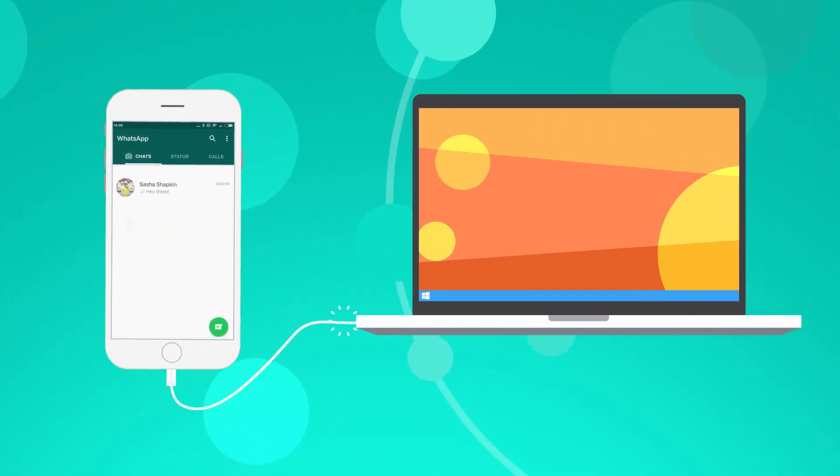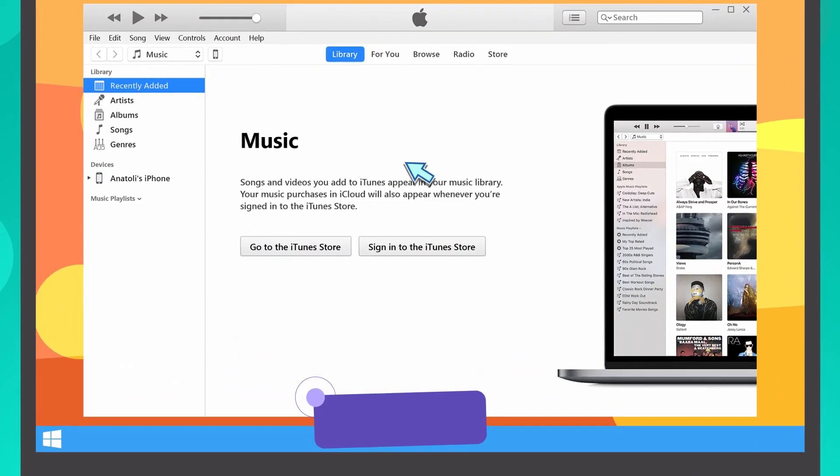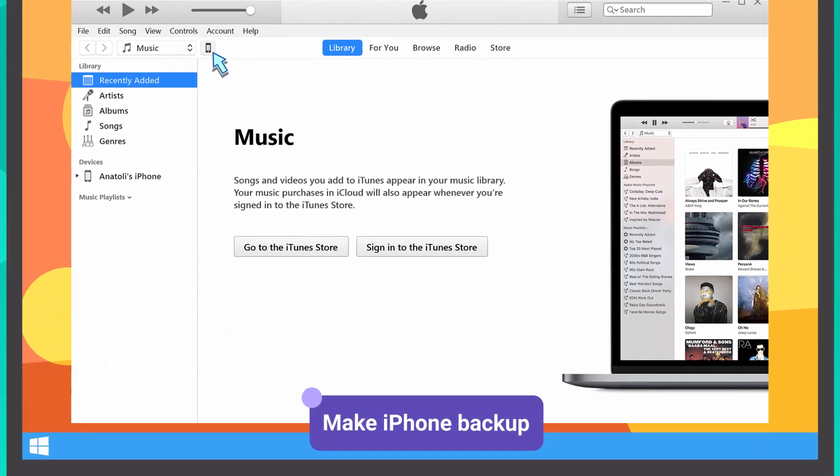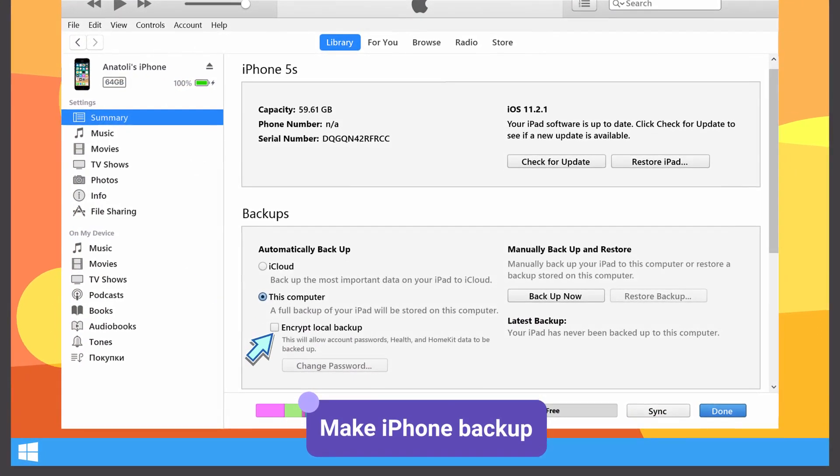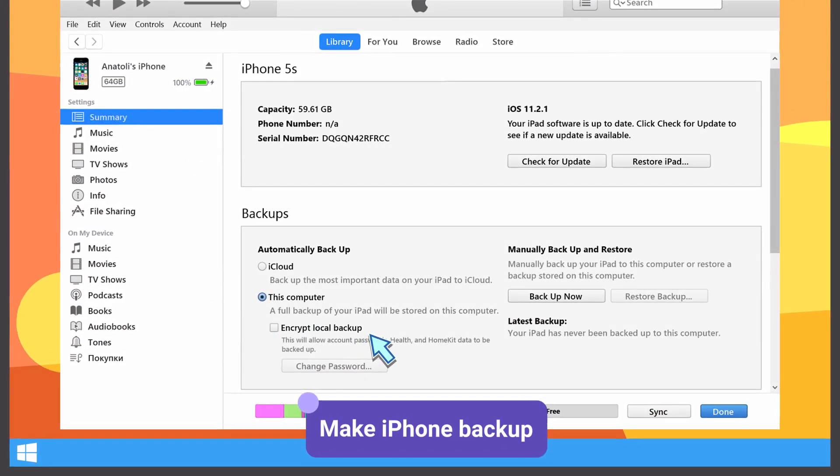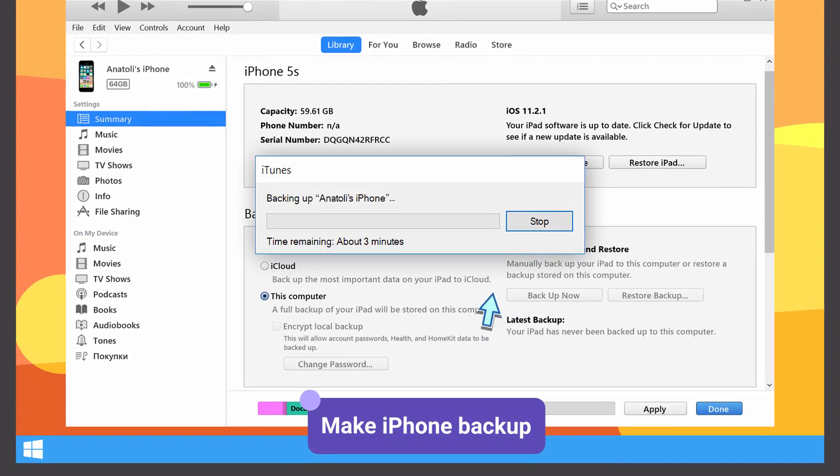First, connect your iPhone to your PC or Mac and launch iTunes. Click on your iPhone icon. Make sure that Encrypt Local Backup checkbox is unchecked and press Backup Now.